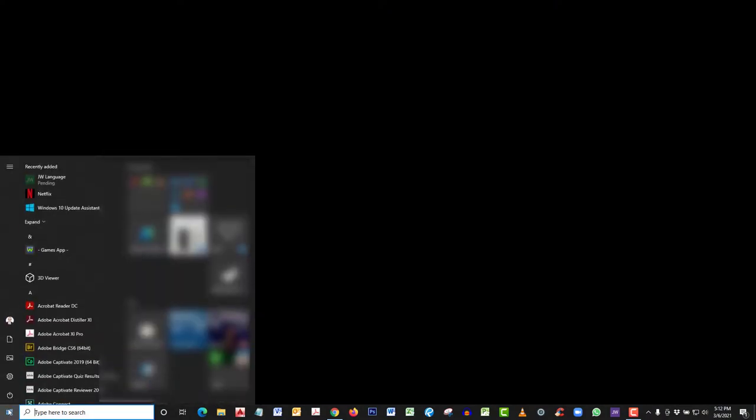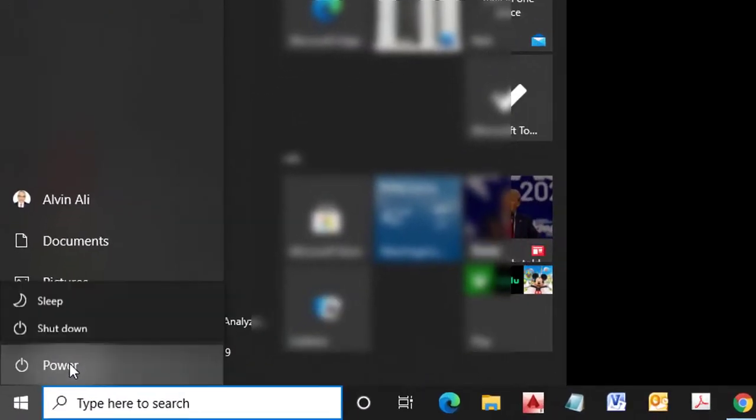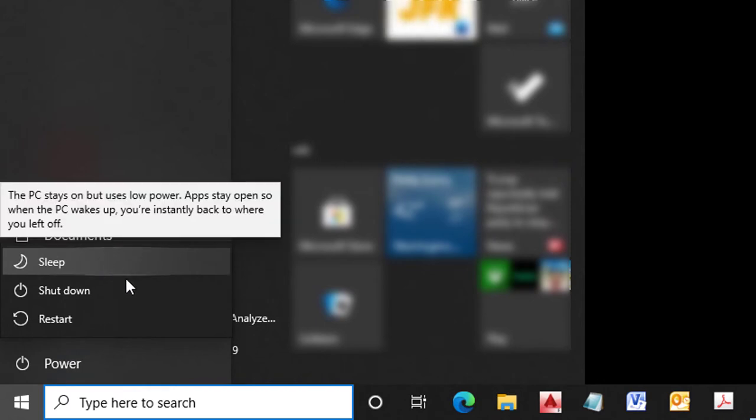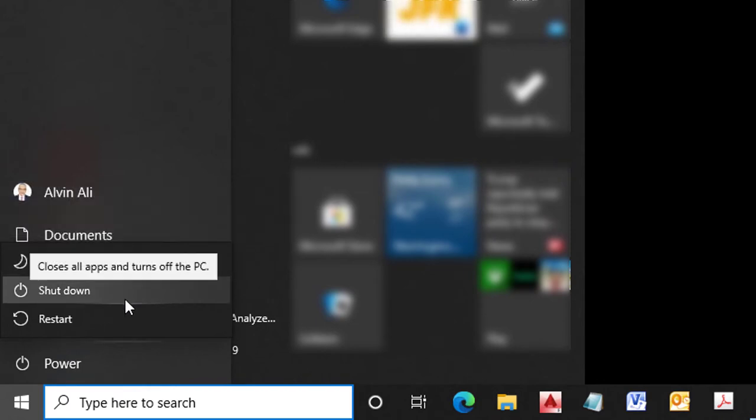Normally, you would click on the start button, then click on shutdown or restart. But when we can't do that, you will use these two shortcuts.